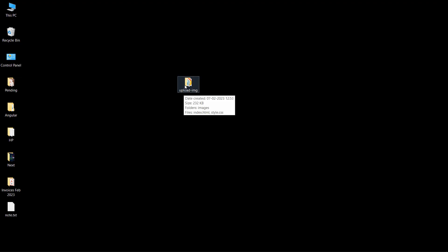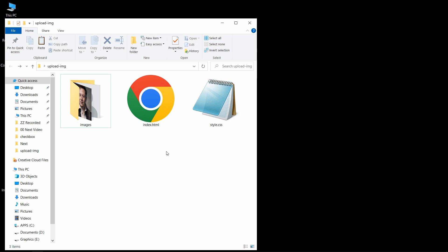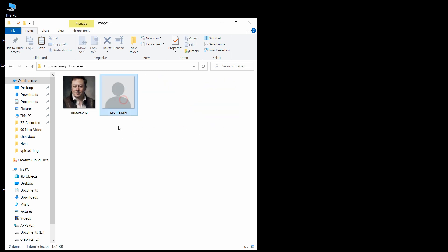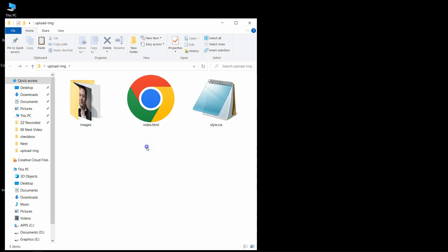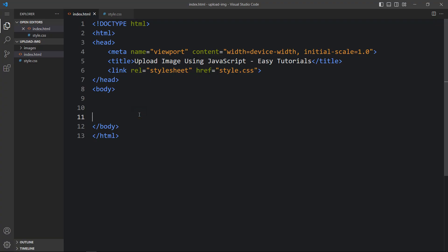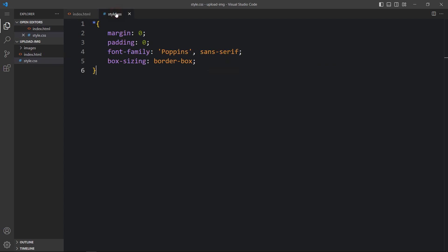Here I have this folder and in this folder you can see an HTML file, a CSS file, and another folder called images. Here we have one profile image and one user image. Let me open these files with my code editor, which is Visual Studio Code. You can use any code editor.